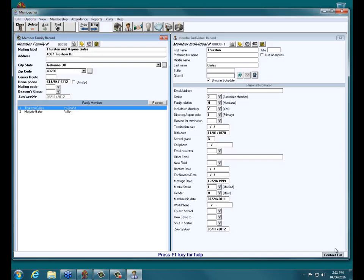Someone asked: we have two congregations in our parish — is it possible to have two member databases in this program? No. You can install the program twice and use each install for different congregations, but there is no way to create two member databases within the one membership module. You could use Members for one congregation and Visitors for the other, or install a second copy of Church Windows for the second congregation.